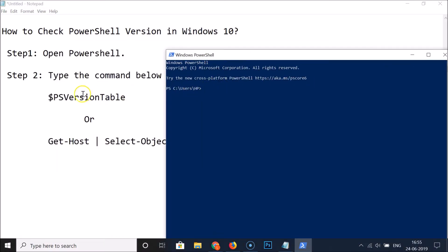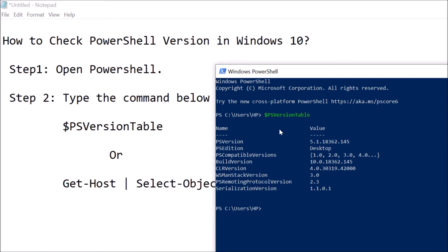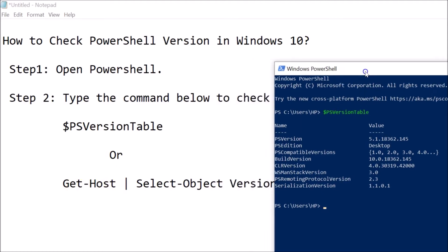Let's check the PowerShell version using the first command. Type '$PSVersionTable' and hit Enter. You can see the PowerShell version is 5.1.18362.145 along with other information. That's it for the first command.